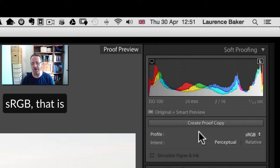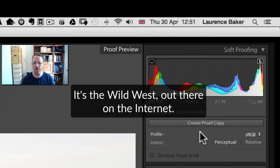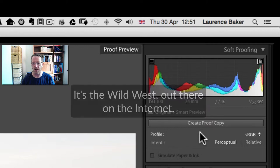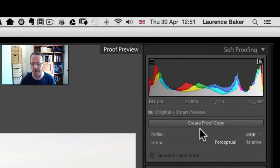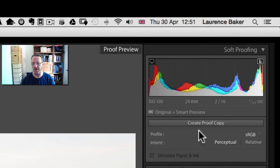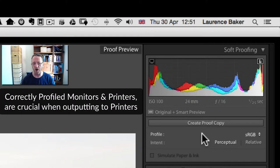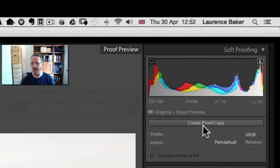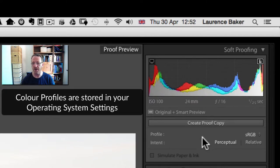Not many people have got profiled monitors. As monitors get better there might be more reason to use profiles, but it's the Wild West out there on the internet — if someone's got a badly profiled monitor your image will look rubbish, and so would any other image. If you work in a design agency where profiling is really important, you'd have your printers and monitors profiled. If you're going out to a bureau I would ask for the profiles and load them up inside your system settings.